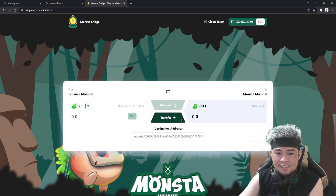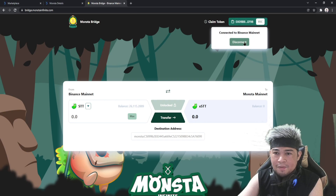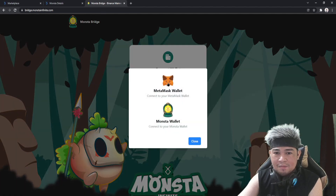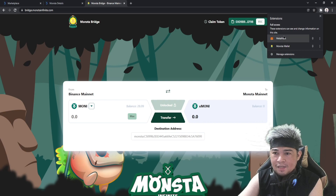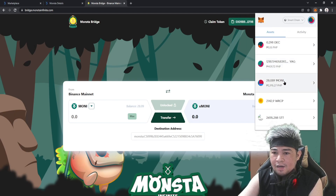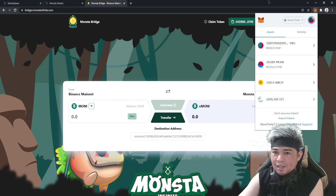Click STT and it's unlocked already. You have to choose the destination address. I am connected here with my BSC wallet. Let me disconnect first so you can see the process. We have to connect our MetaMask wallet — this one ending in zero nine B — and I have 26,000 STT here.